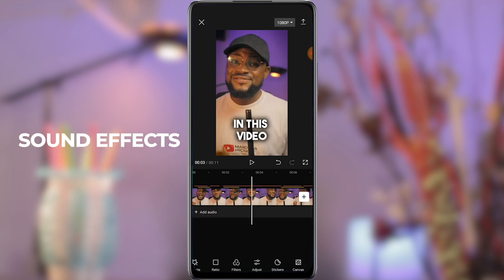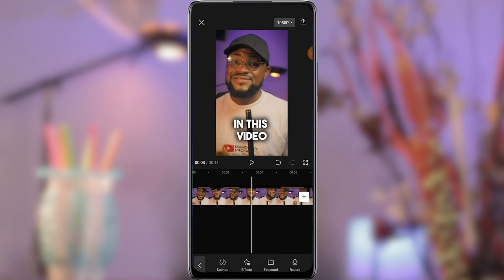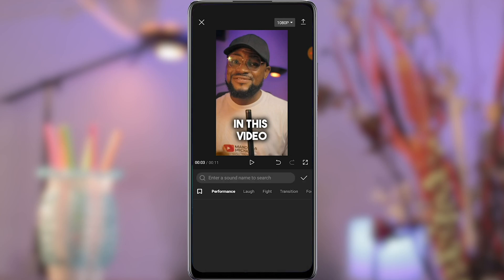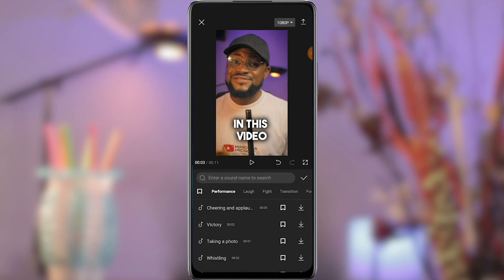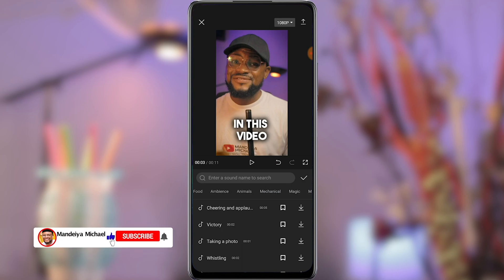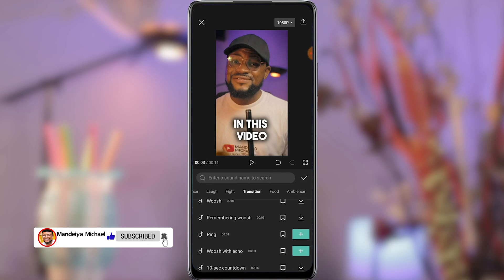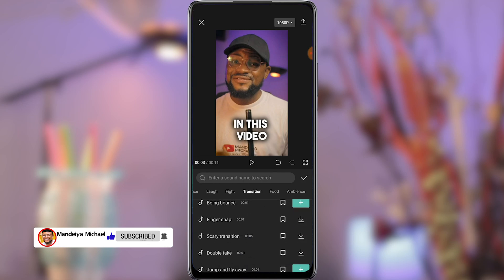Now we move to sound effects, which will play a very important role in your video. Sound effects keep the audience engaged — they keep viewers hooked to what you are saying, making them watch your entire video. And CapCut has a very good collection of sound effects; you can also add your own.